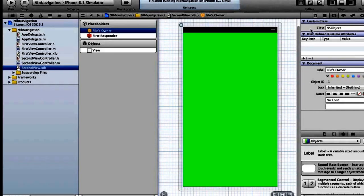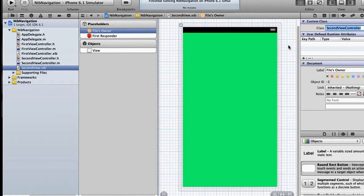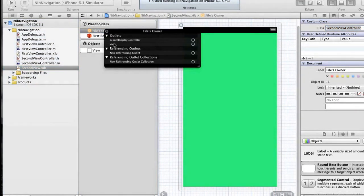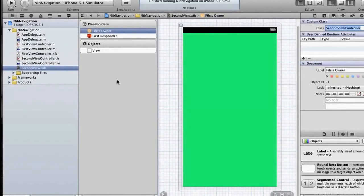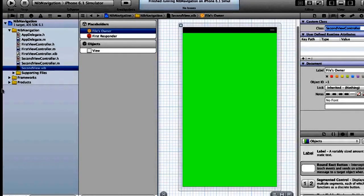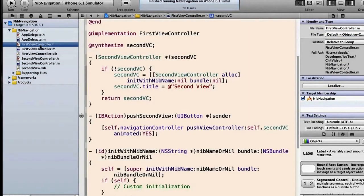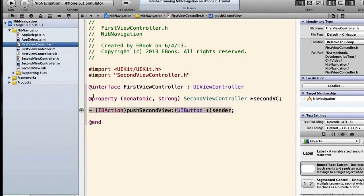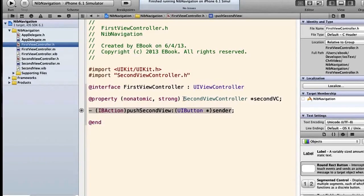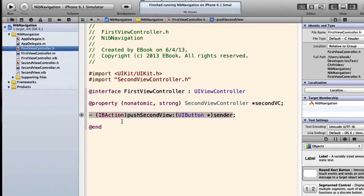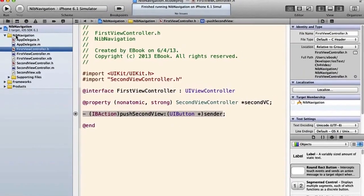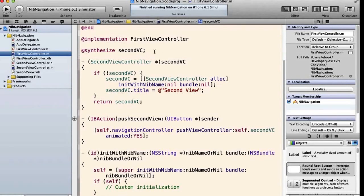Two things have to happen here. First, the File's Owner for this xib — remember the xib is just the view — needs to be set to the view controller. Right now it says its class is NSObject, which is wrong. We need to set that class to SecondViewController and save. Then the File's Owner's view property — the SecondViewController's view — has to point to the view object in this xib file. With those two settings done, the nil pointer for initWithNibName:nil now points to SecondView.xib. In FirstViewController I've imported SecondViewController and made a strong nonatomic property called secondVC, along with an action method pushSecondView.